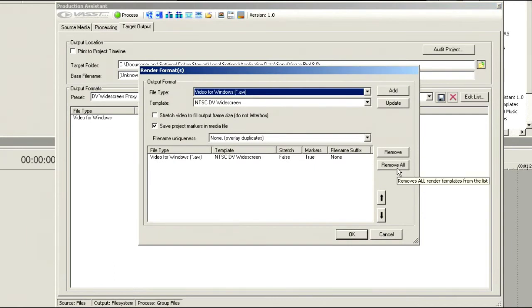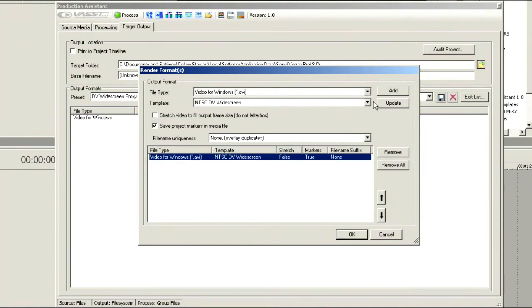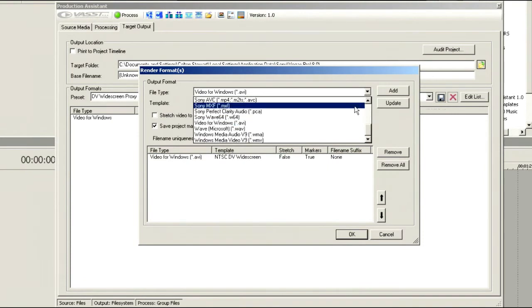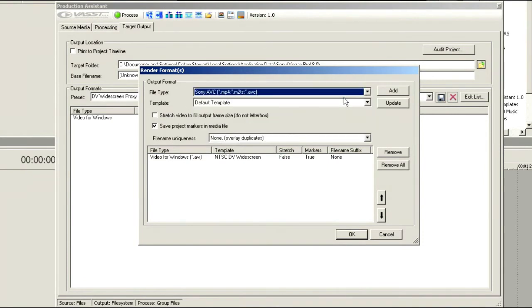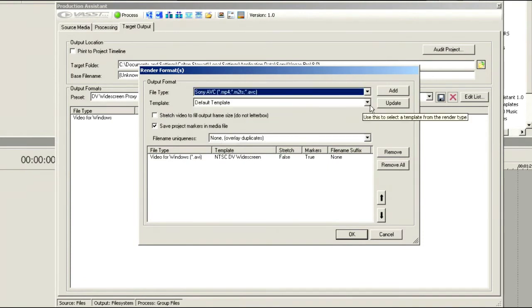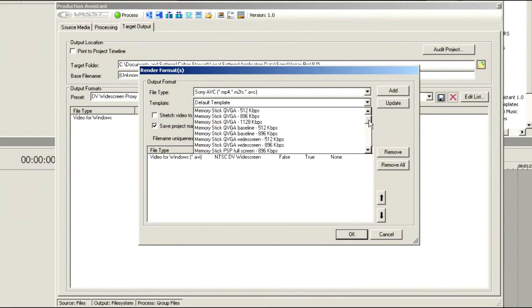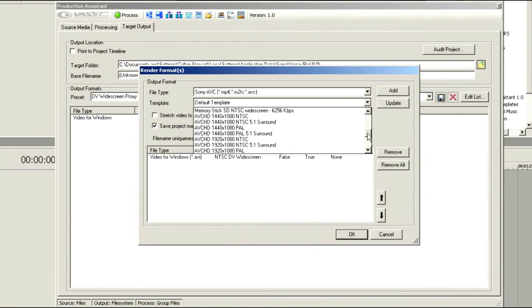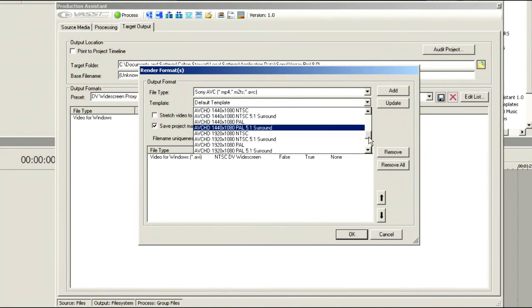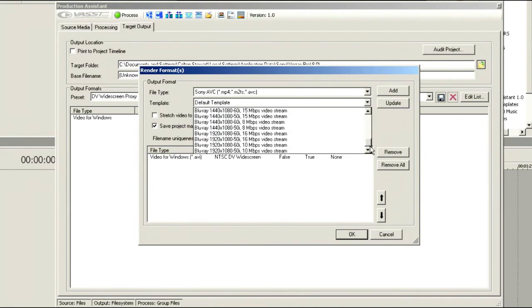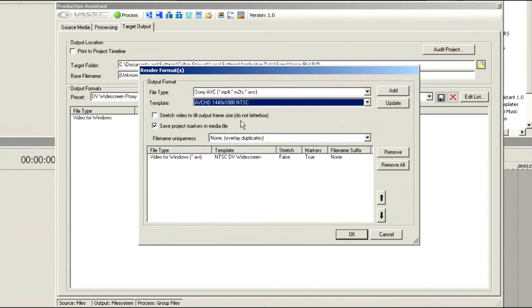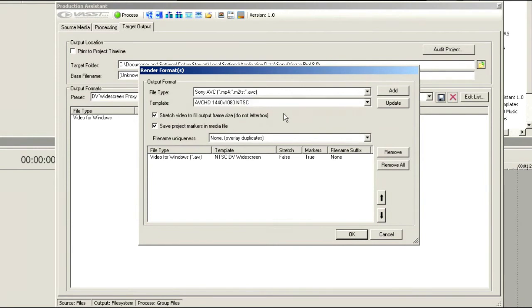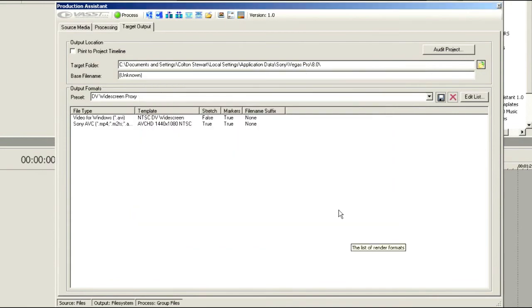So it might be that we want to add more file formats to our batch render here. Let's remove this one and we'll go in and choose that we also want to output, say, an MXF or maybe an MP4 so that we can email it to someone. I'm going to set this up so it's going out to an AVCHD 1440 by 1080 format. And I'm going to stretch it to fill the output frame size. So we're outputting two different formats here. We'll choose OK.